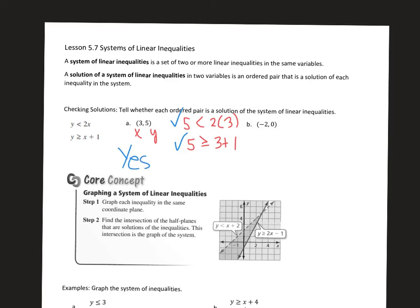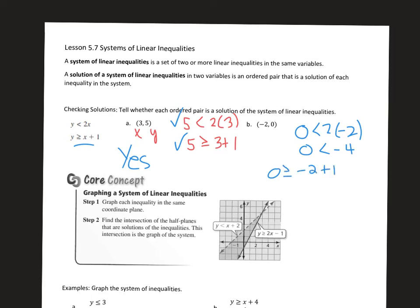Now I'll try the second ordered pair. If I plug in negative 2 for x and 0 for y, I get 0 is less than 2 times negative 2, so 0 is less than negative 4. That's false because 0 is greater than negative 4. The second inequality — is 0 at least negative 2 plus 1, meaning 0 is at least negative 1 — is true. But since one is false, both have to be satisfied, so no, this is not a solution.